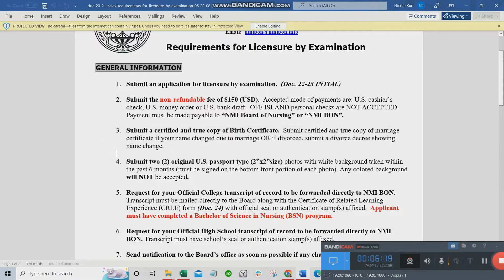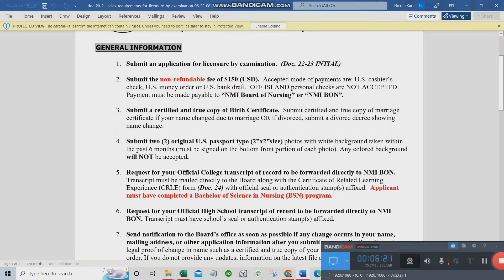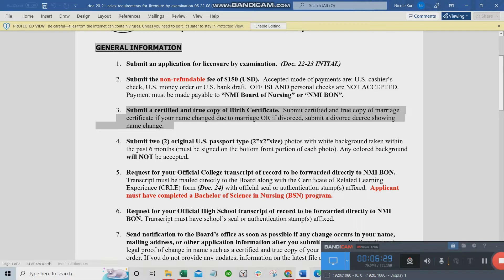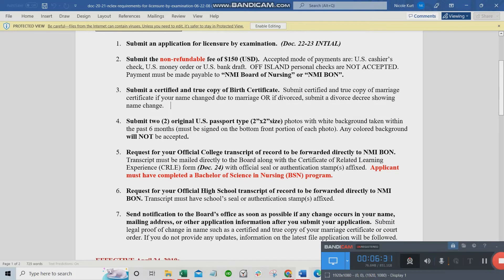Submit a certified true copy of your marriage certificate if your name changed due to marriage or divorce. So: birth certificate if you're single; if you're married, submit both birth certificate and marriage contract — PSA for both.